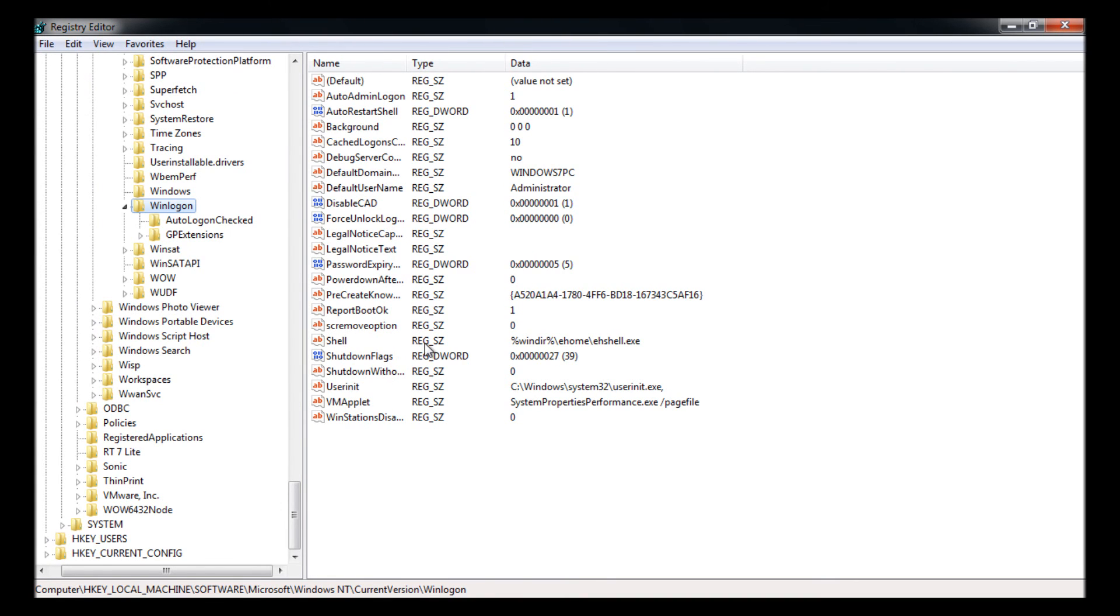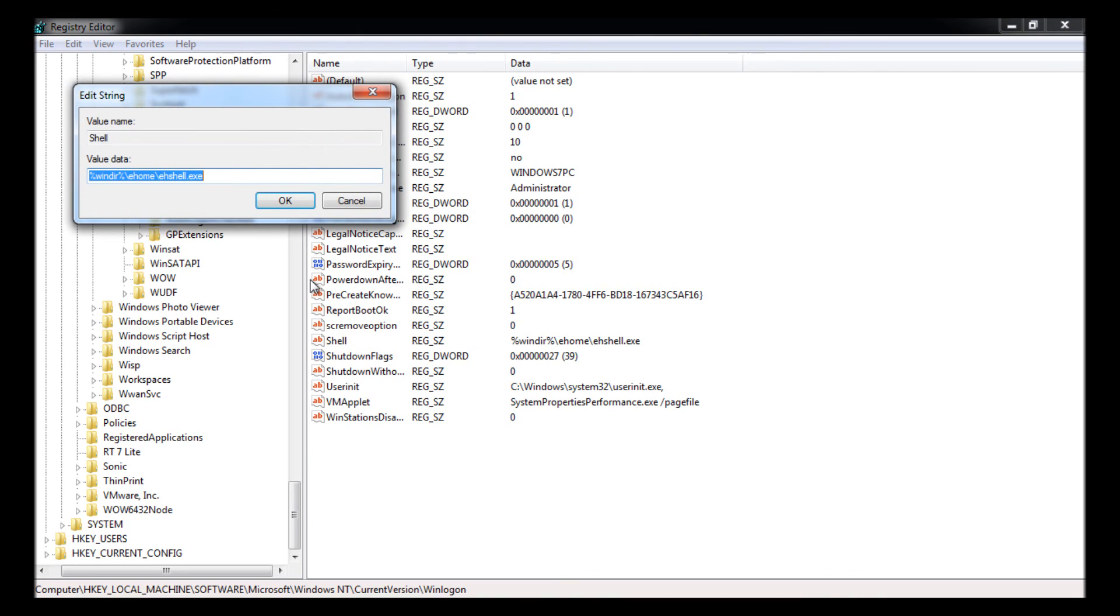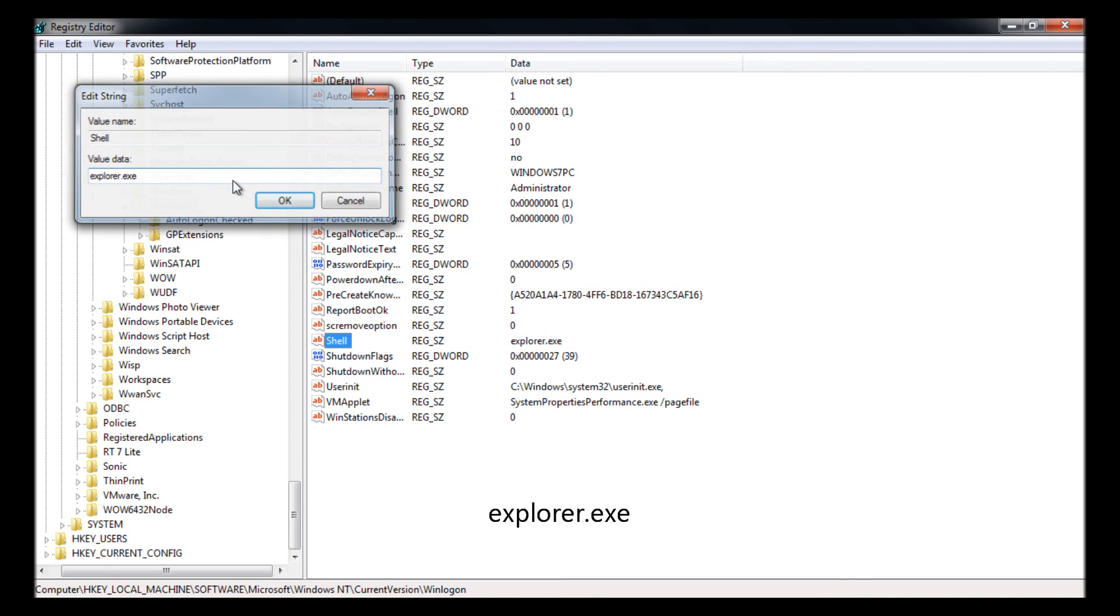Go to the same path as we had before, which should by default stay there, and just change this back to explorer.exe. Once you change that you can just press OK to the settings.